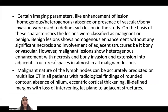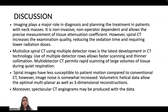Imaging parameters such as enhancement of the lesion (homogeneous versus heterogeneous), and absence or presence of vascular or bony invasion were used to define each lesion. Benign lesions show homogeneous enhancement without significant necrosis and without involvement of adjacent edges, bone, or vascular structures. Malignant lesions show heterogeneous enhancement with necrosis and bony invasion, with extension into adjacent spaces seen in almost all malignant lesions. Malignant nature of lymph nodes can be accurately predicted on multi-slice CT based on findings of round contour, absence of fatty hilum, eccentric cortical thinning, and ill-defined margins with loss of intervening fat planes to adjacent structures.